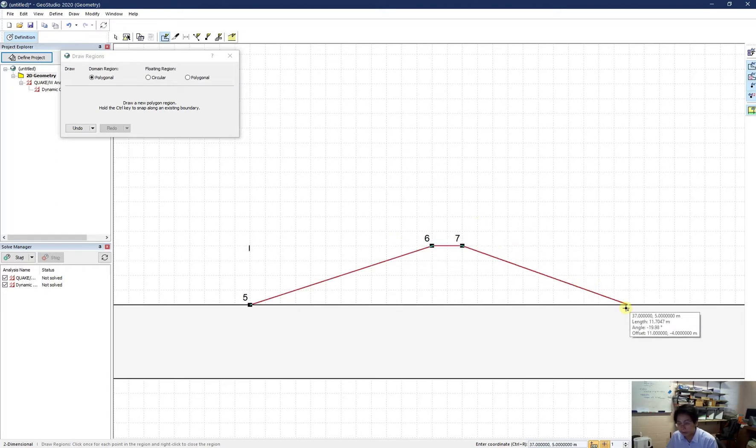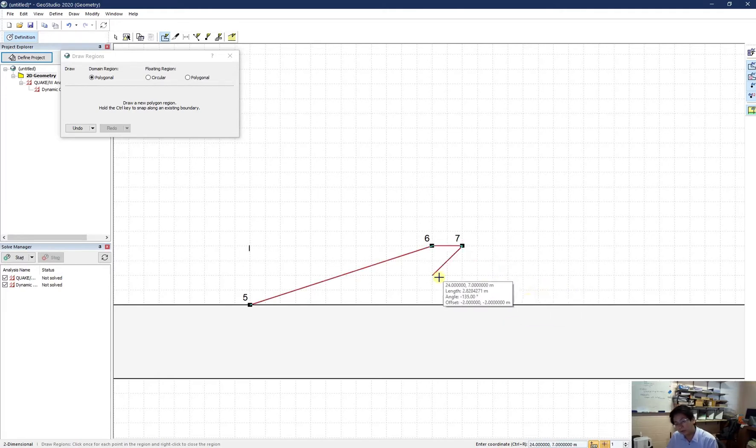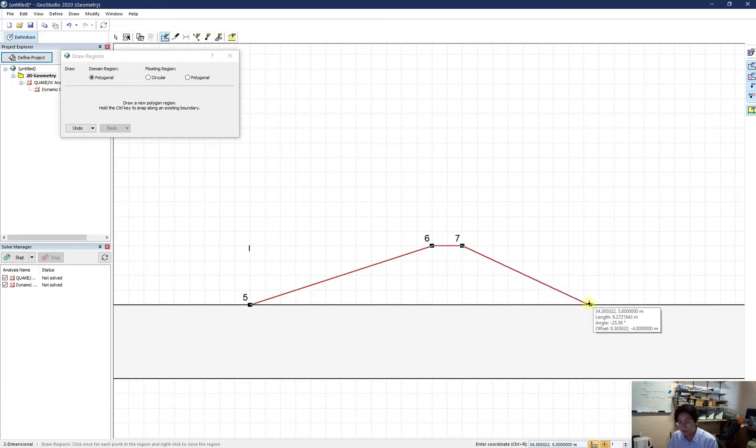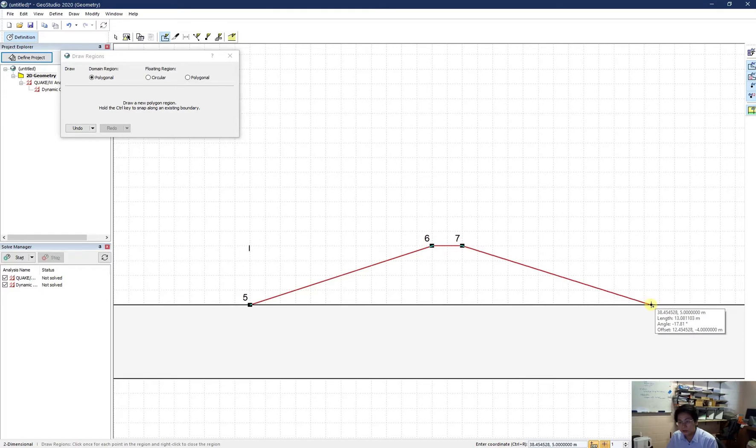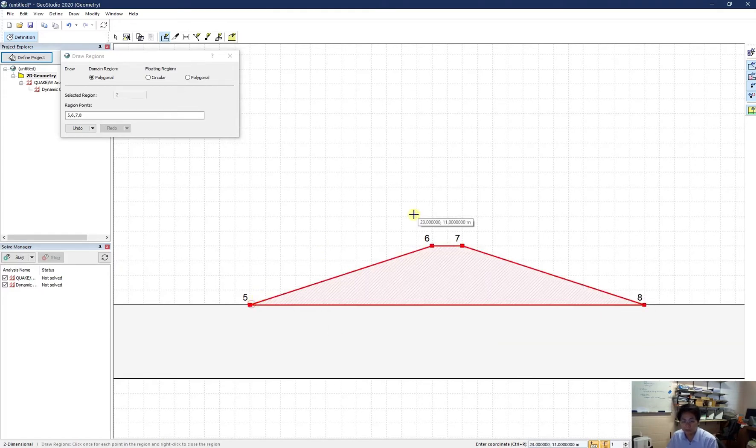And go down for the downstream slope. The downstream slope is often steeper than the upstream slope to save up some money. However, in your assignment, the downstream slope is 1 to 3 too. So therefore, I just click over here and finish my dam.